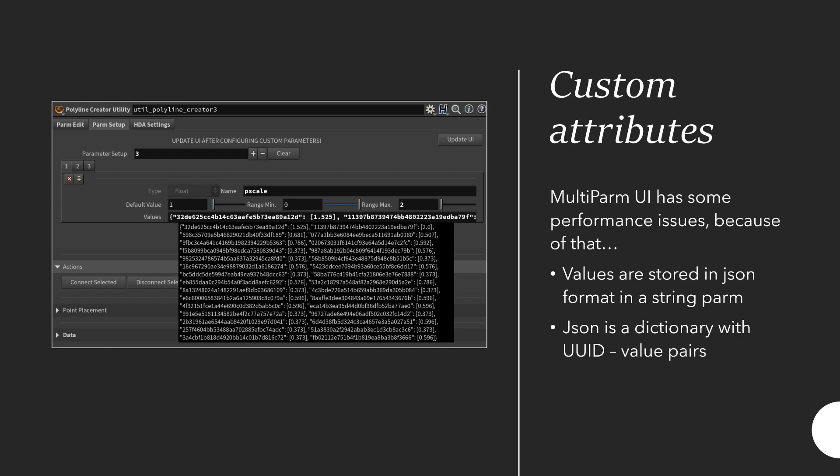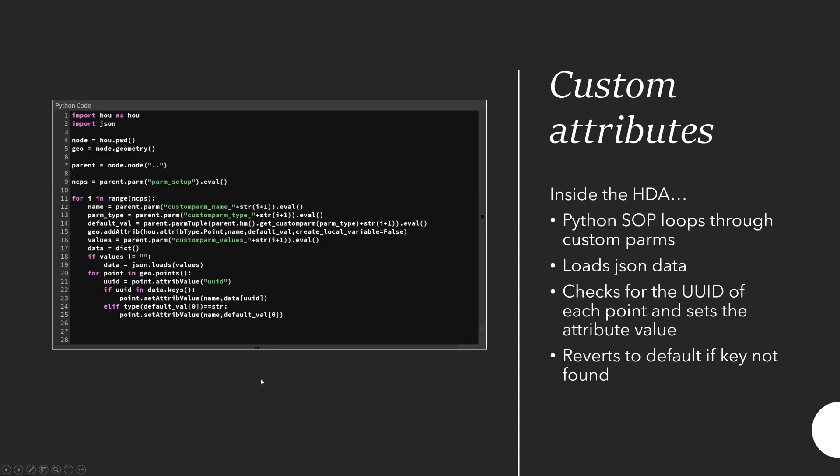That way I have a very easy time to retrieve the values later. That's what you see happening here. Basically I'm just going through the custom attributes and I then go through all points. I look for the UUID in the dictionary. If it's there I take the value and put it in that attribute. If it's not I take the default value.